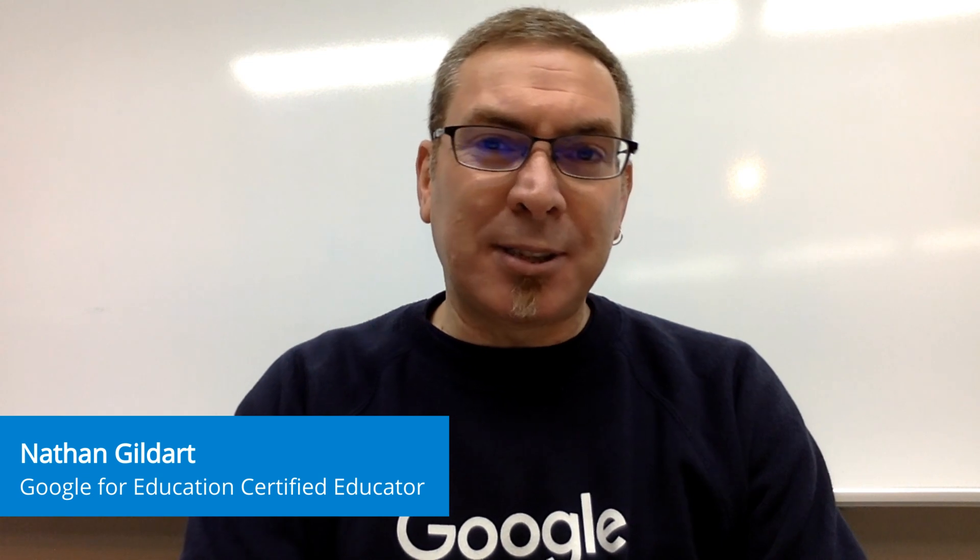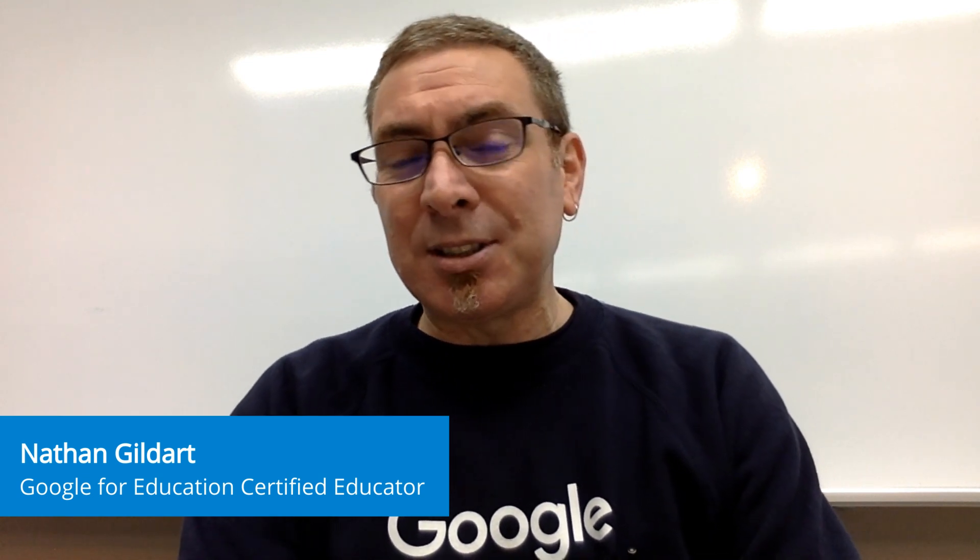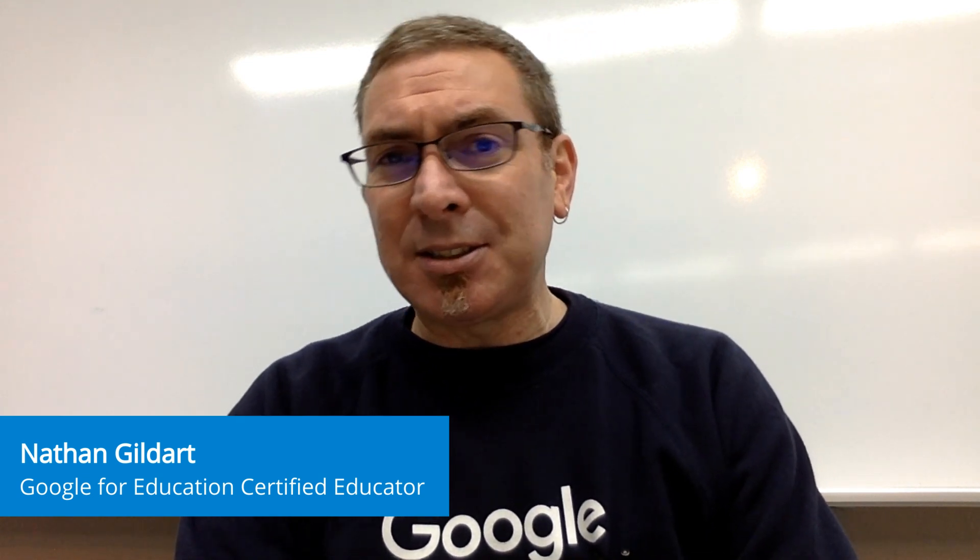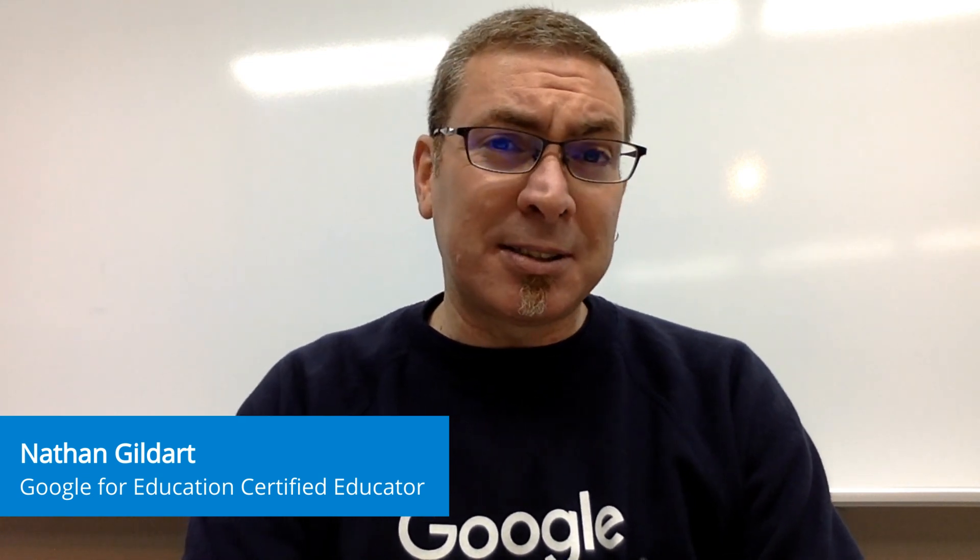Hi, I'm Nate Gildart. I'm a Google certified trainer, innovator, GEG leader, and GEG mentor in Asia-Pacific, Google Earth education expert, and I'm YouTube certified. I'm from Canada, but I'm based in Japan.